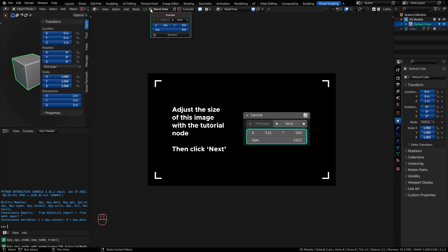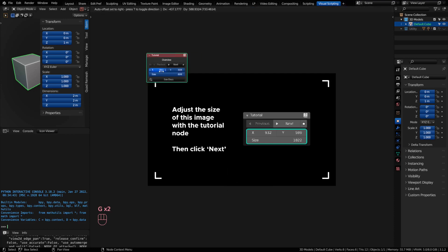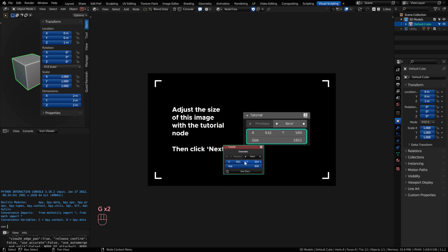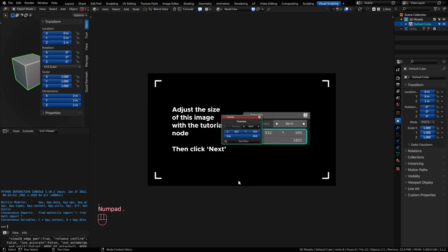There is an option to start the tutorial, and you can work through with the tutorial node. It will show up — if you don't see it, just hit Period on your keyboard (the numpad period) and it will zoom right in. Click on Next to scroll through the tutorial.